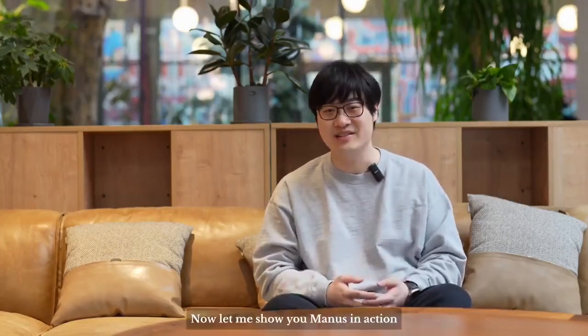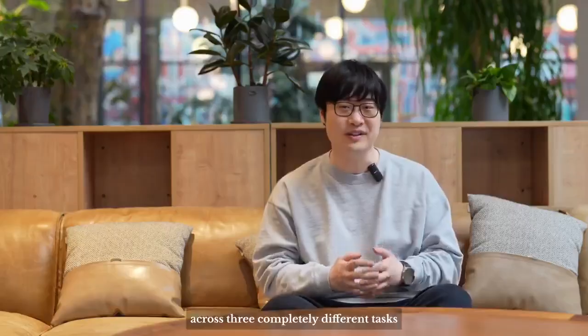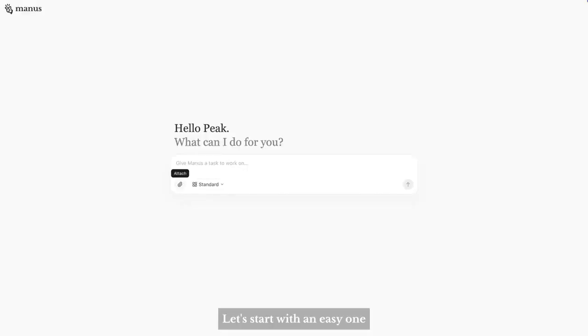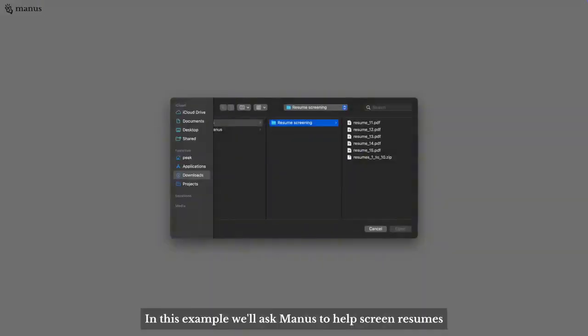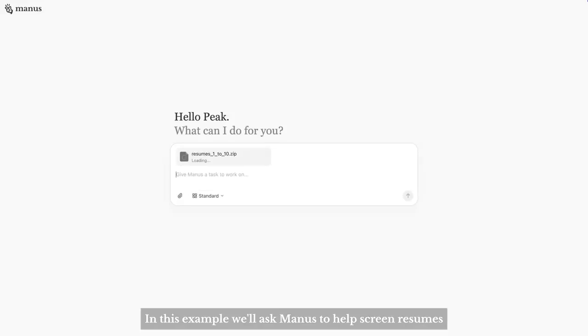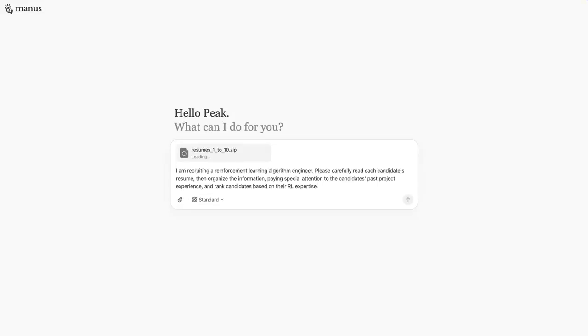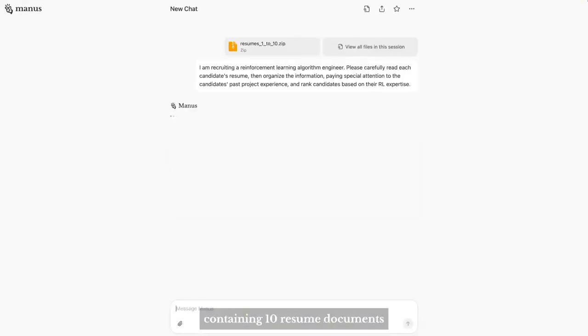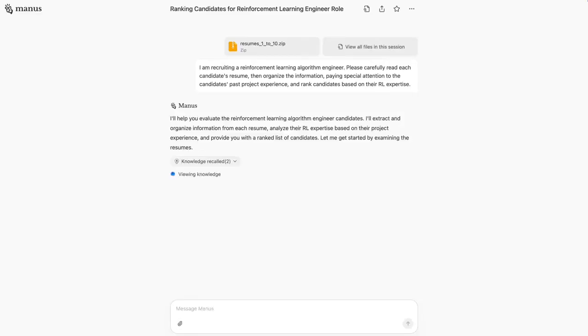Now, let me show you Manus in action across three completely different tasks. Let's start with an easy one. In this example, we'll ask Manus to help screen resumes.